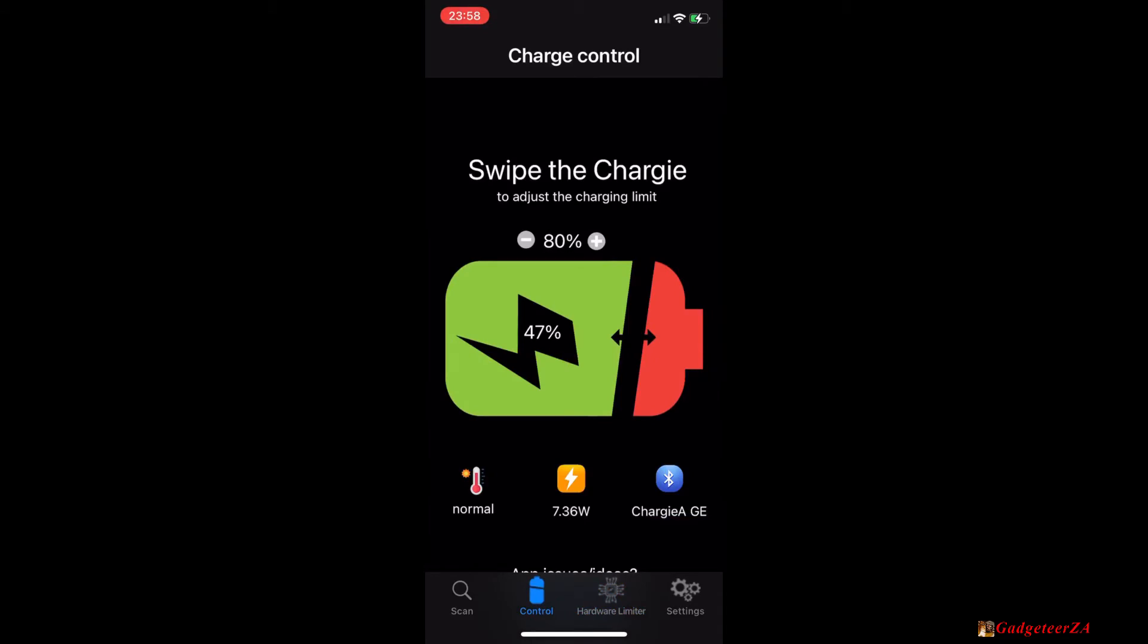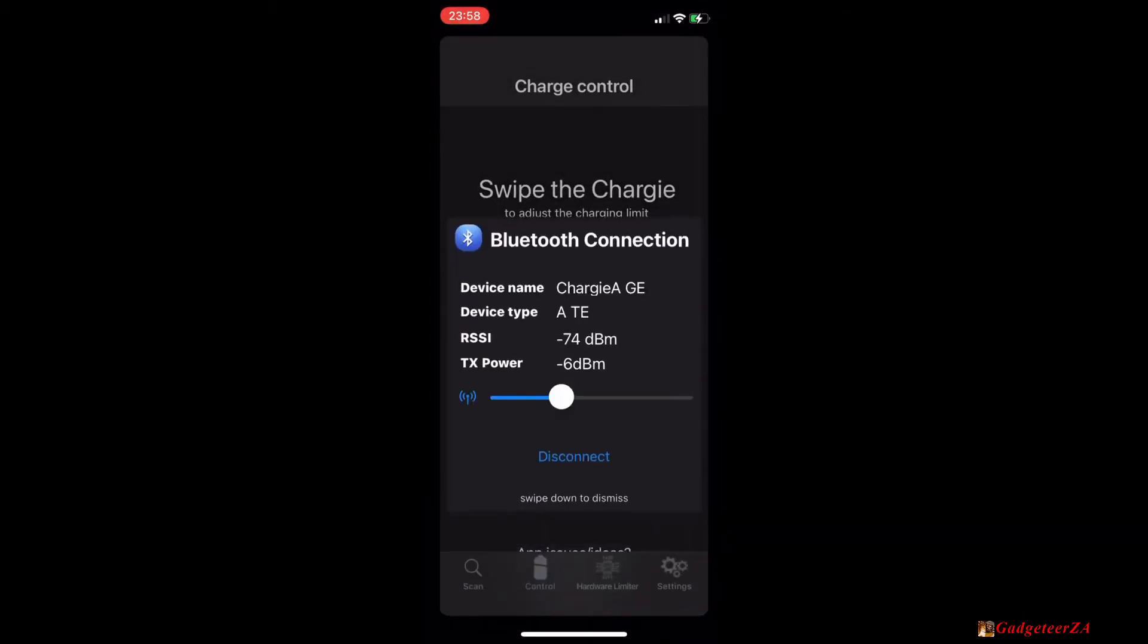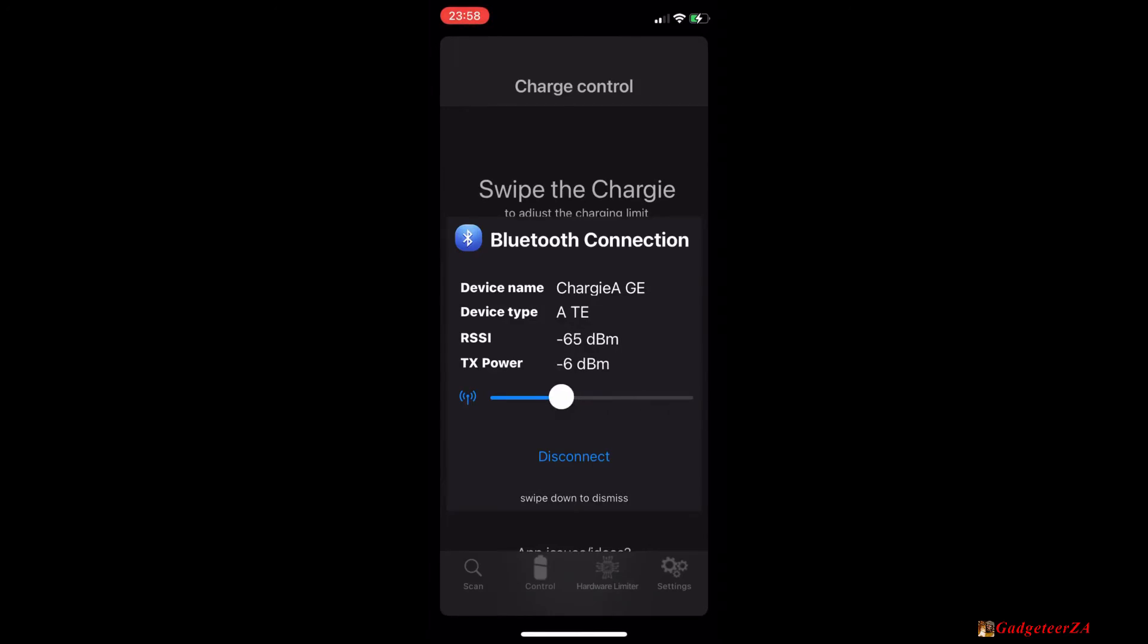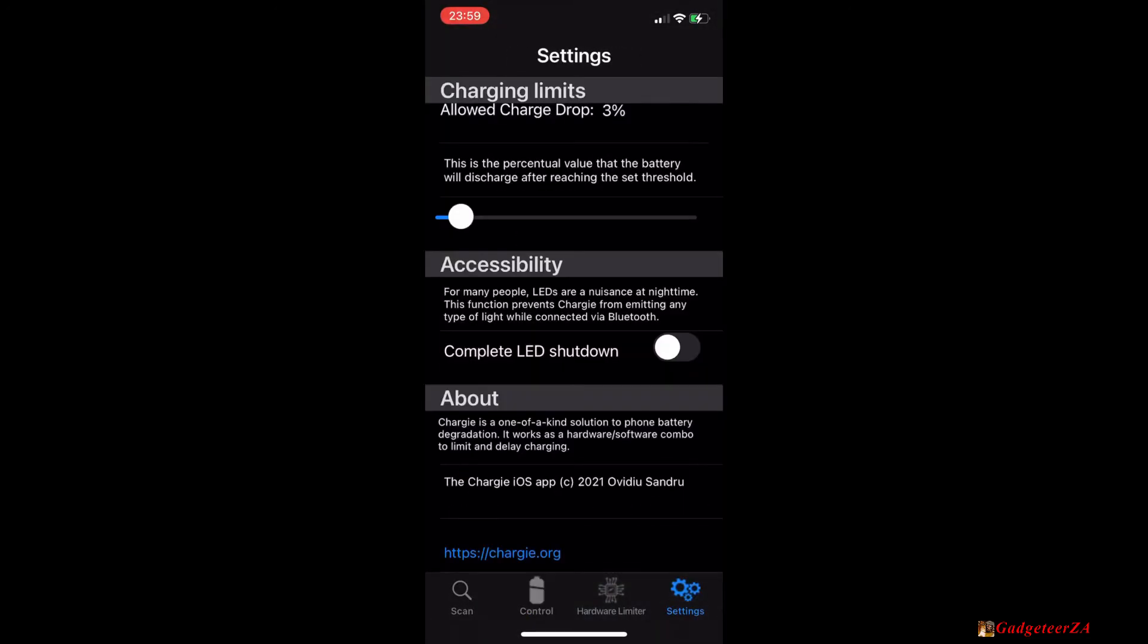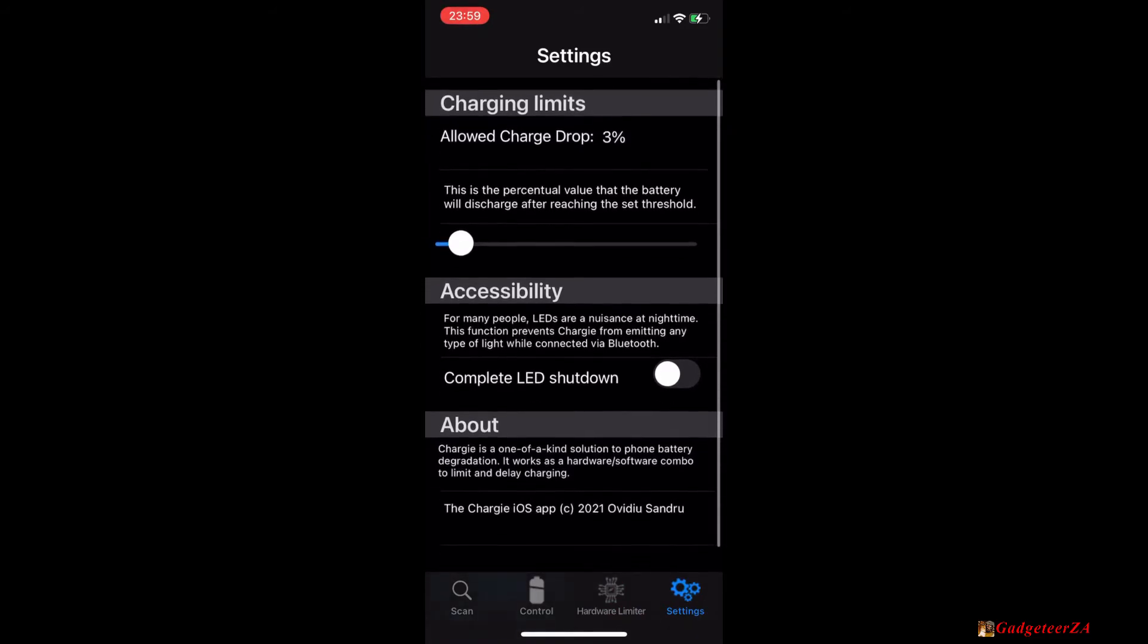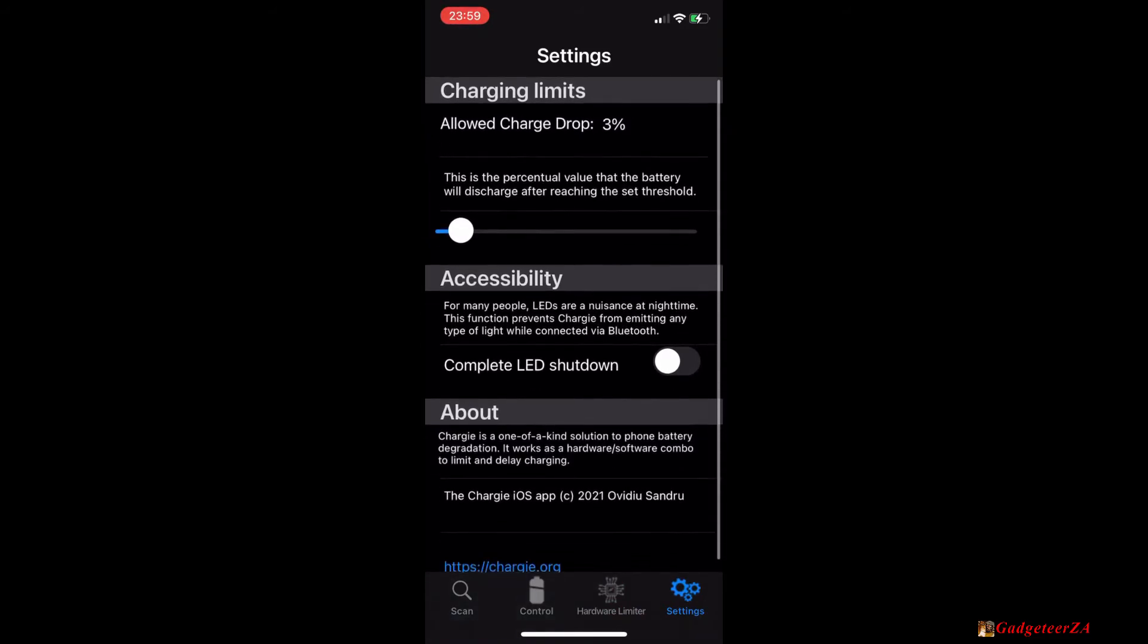The Bluetooth icon there will bring up some controls for the Bluetooth connection itself and essentially you can just adjust the transmit power here. Obviously if you've got two Chargys maybe fairly nearby when rooms are adjacent to each other you can adjust them down just so you don't connect to the wrong one when you're busy charging.